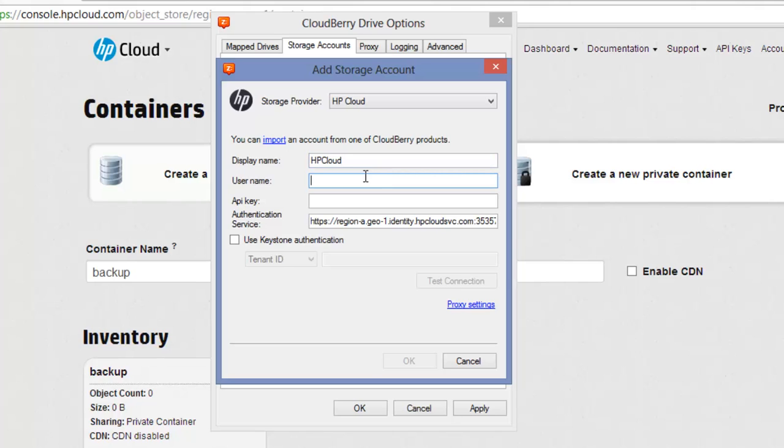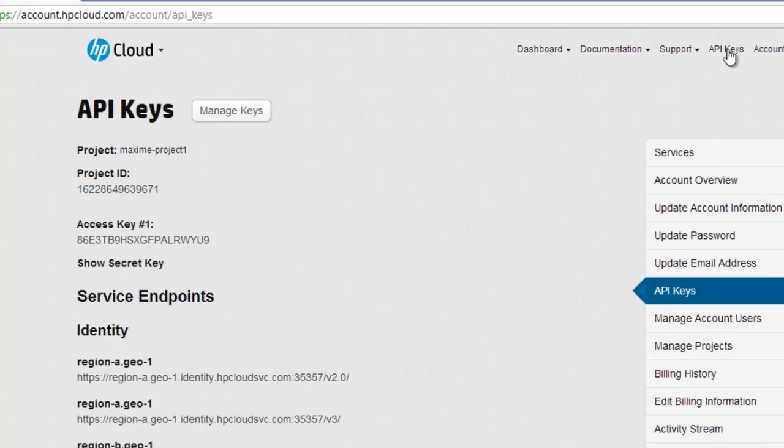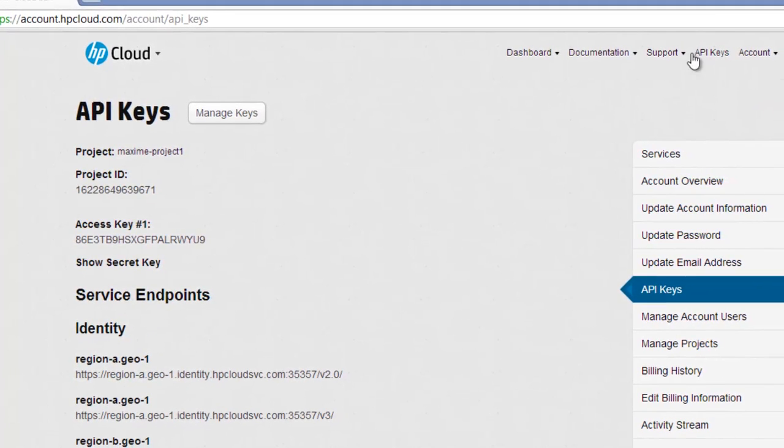Username consists of your Project ID and your Username with a colon between them. To find your Project ID, click on API keys in the top menu of the HP Cloud control panel.